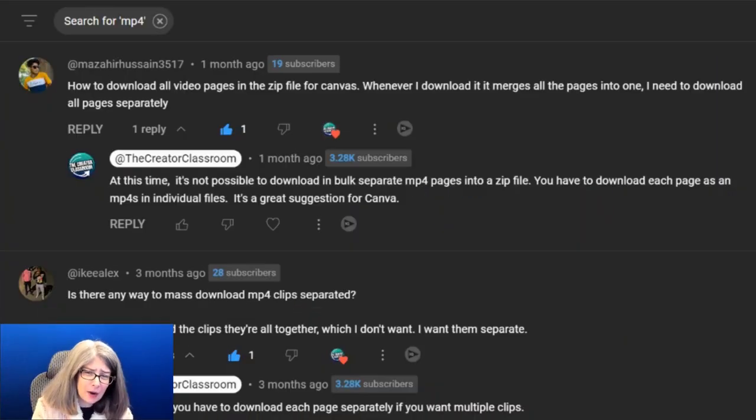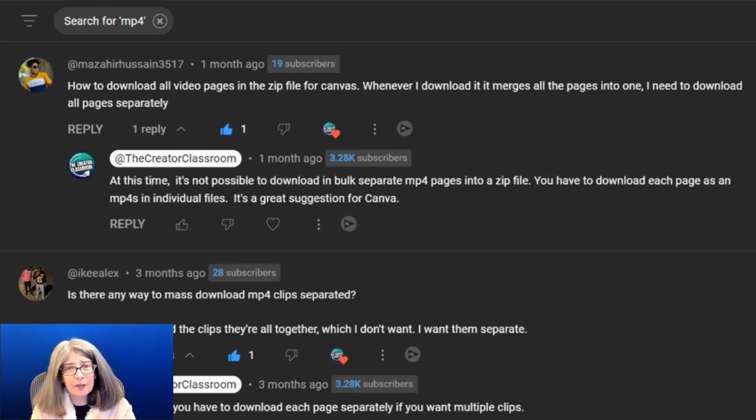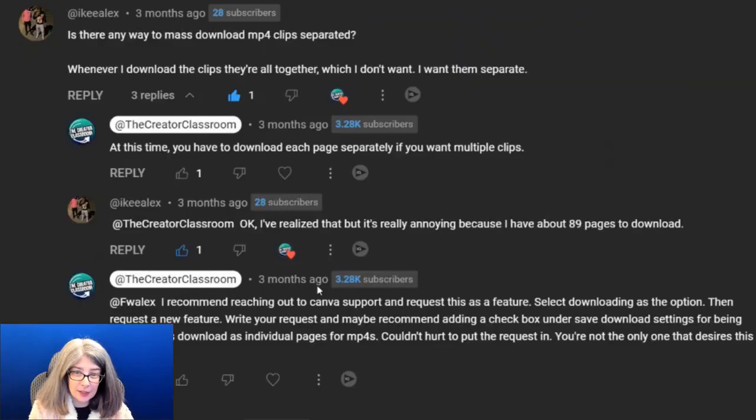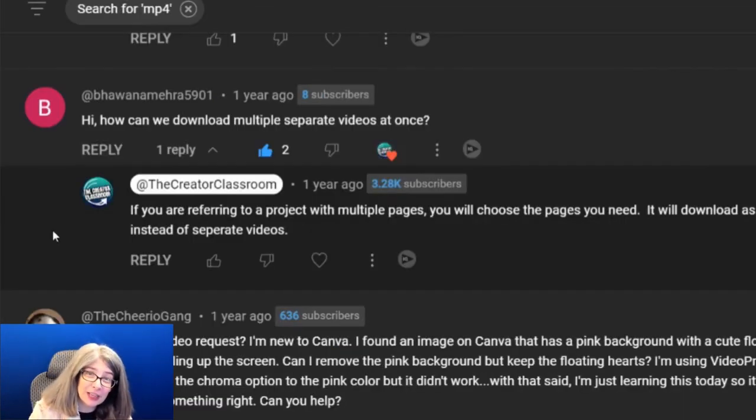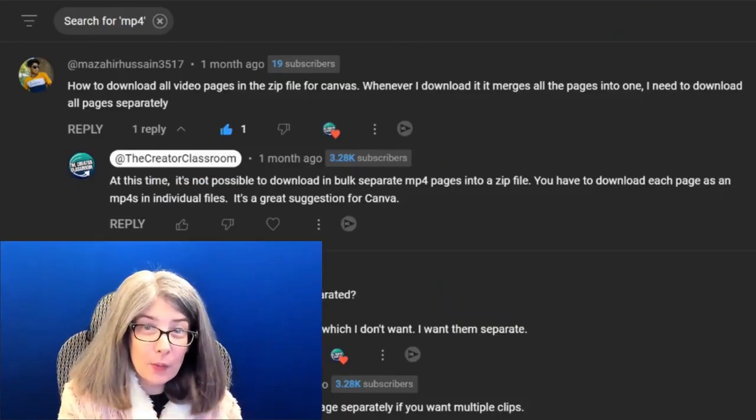There is one question that everyone has been asking for at least a year, and today I'm going to answer it in a segment I like to call Ask Me in My Jammies. What's the question? How do I download all video pages into a zip file for Canva? Is there any way to mass download MP4 clips separately? How can we download multiple separate videos at once? We want this feature — Canva listened.